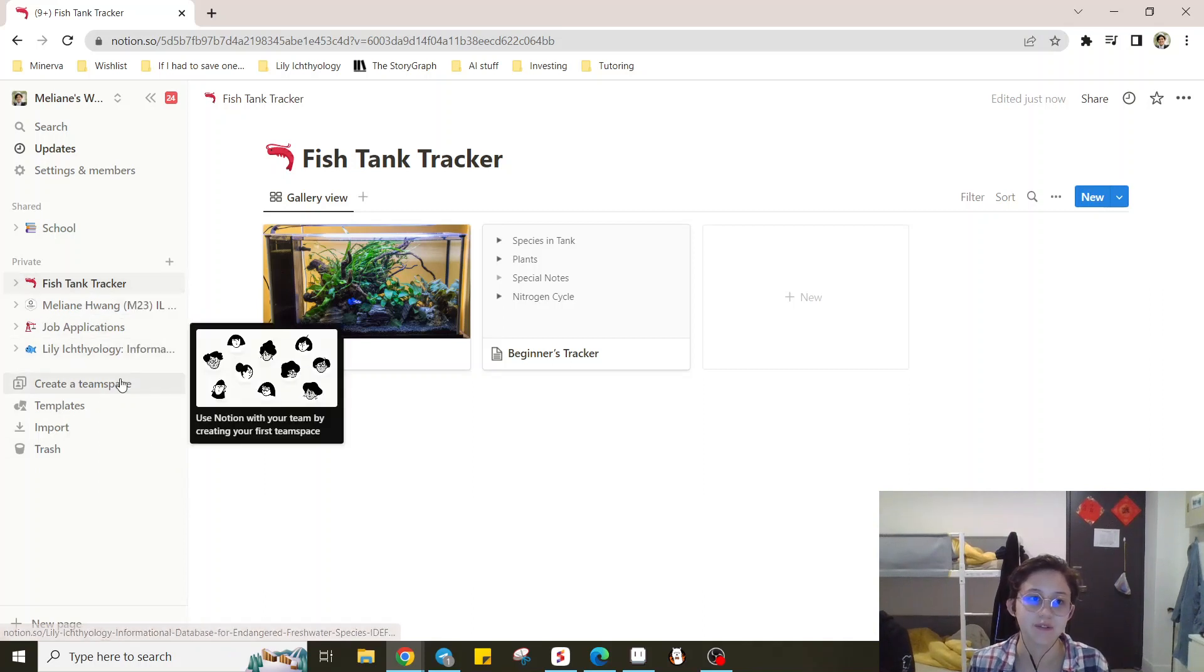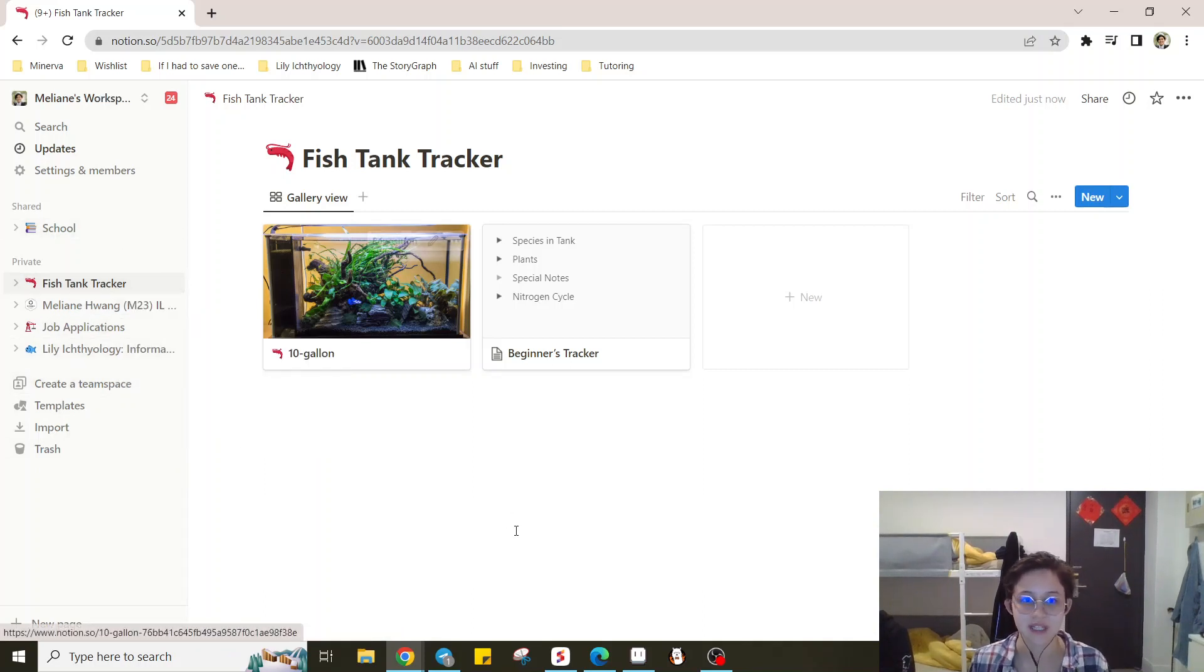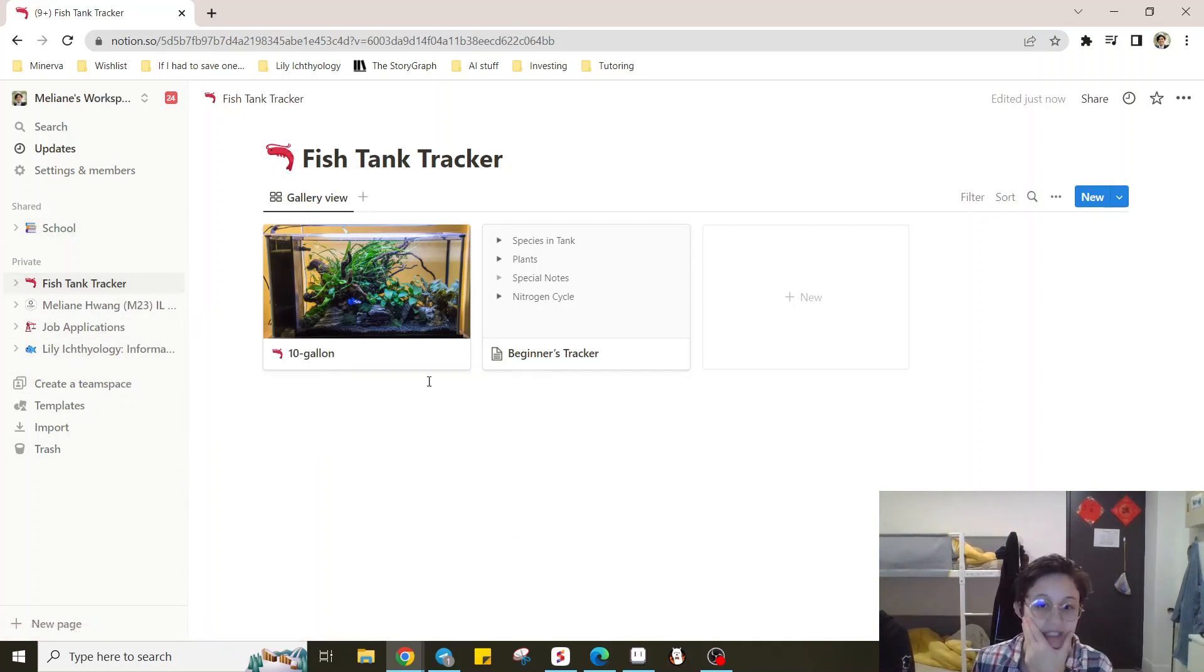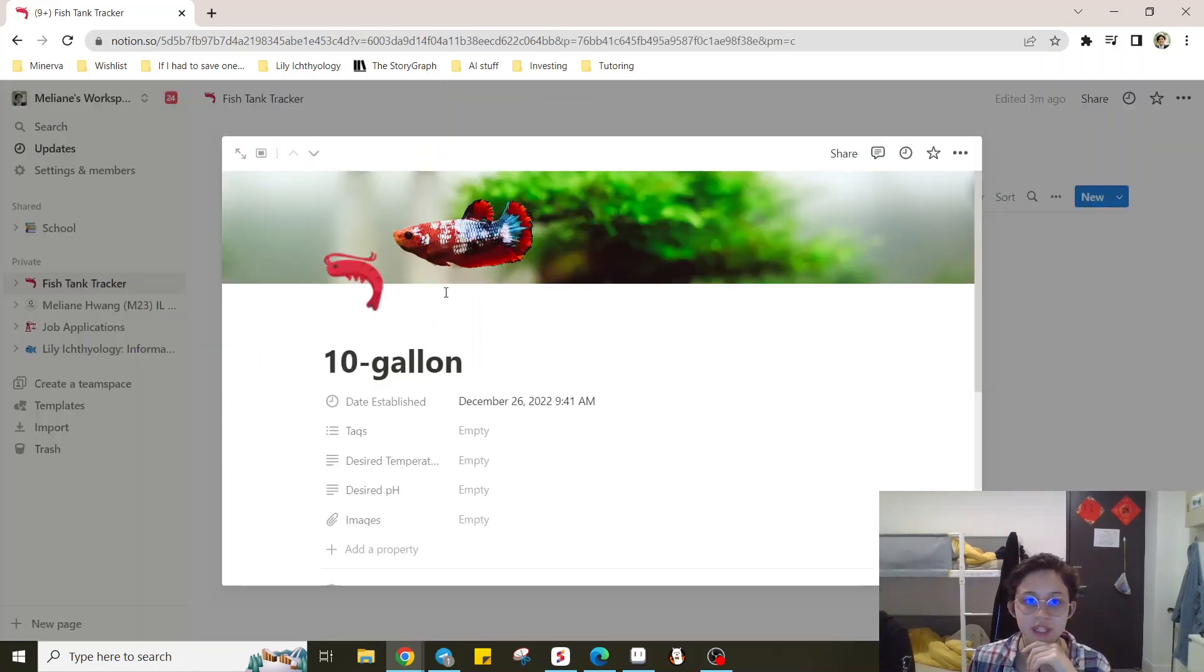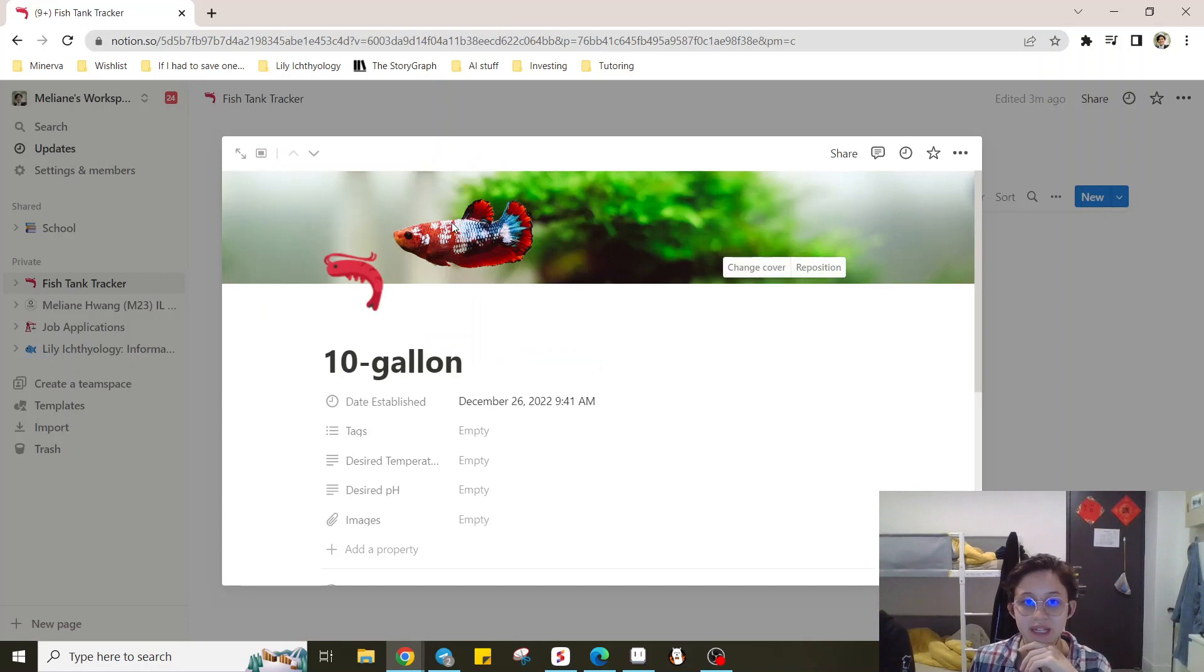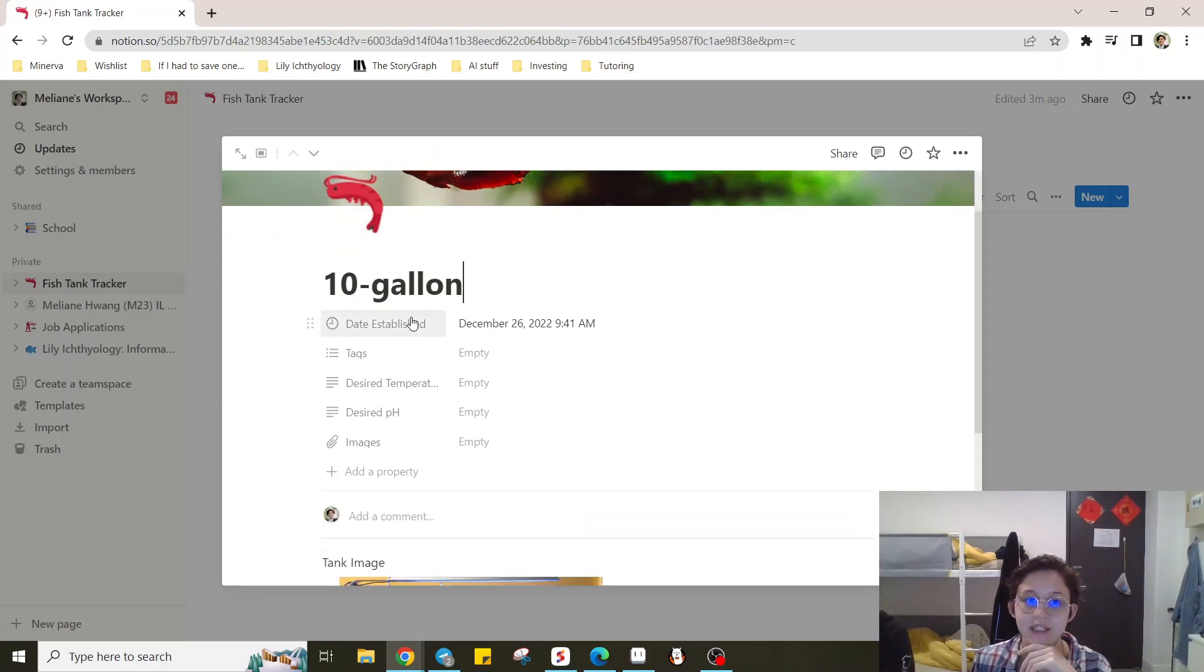Like I have all of my school notes here, for example, and then I created like a sample tank. So here if you click you have a 10 gallon, you can put a banner picture, a little icon.